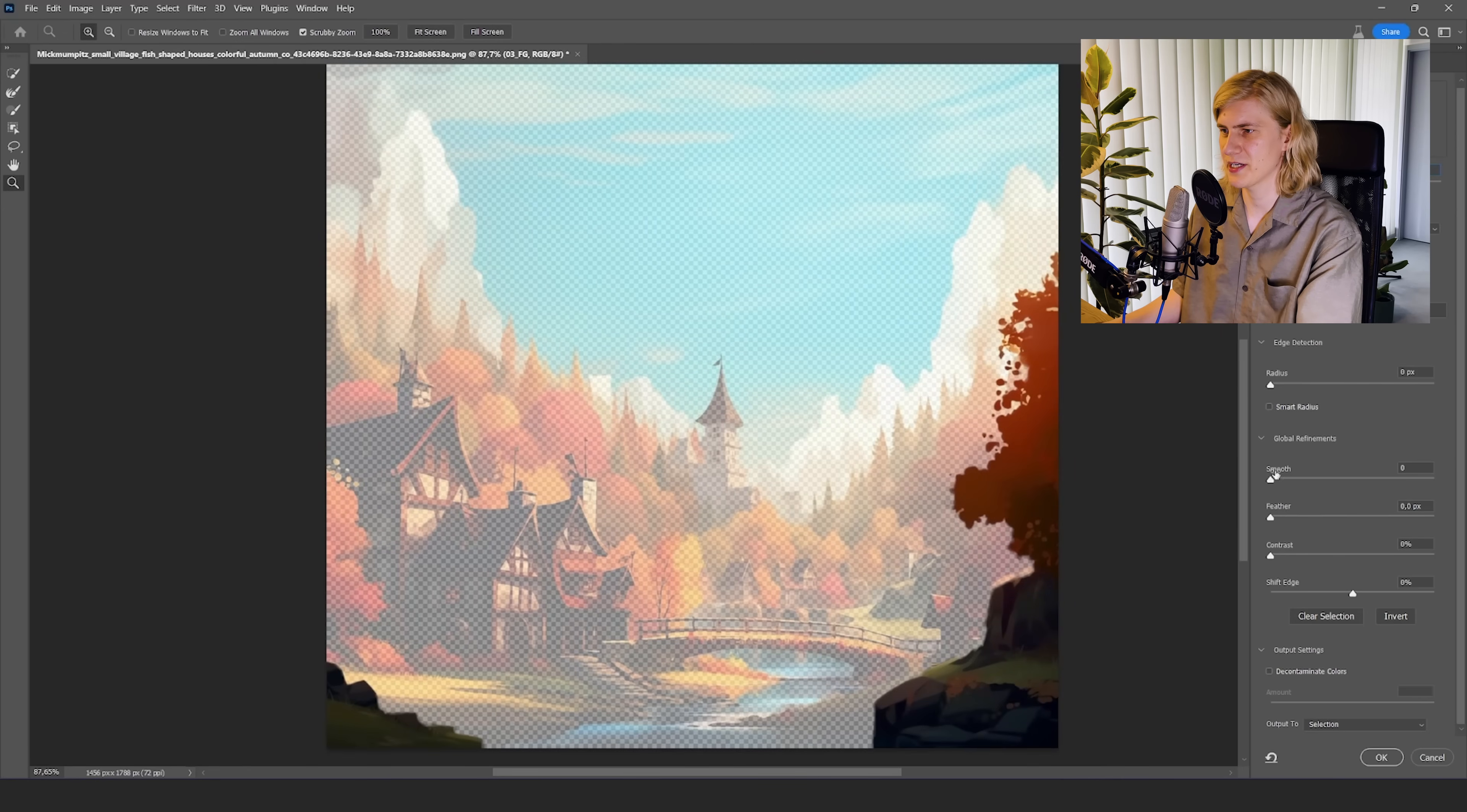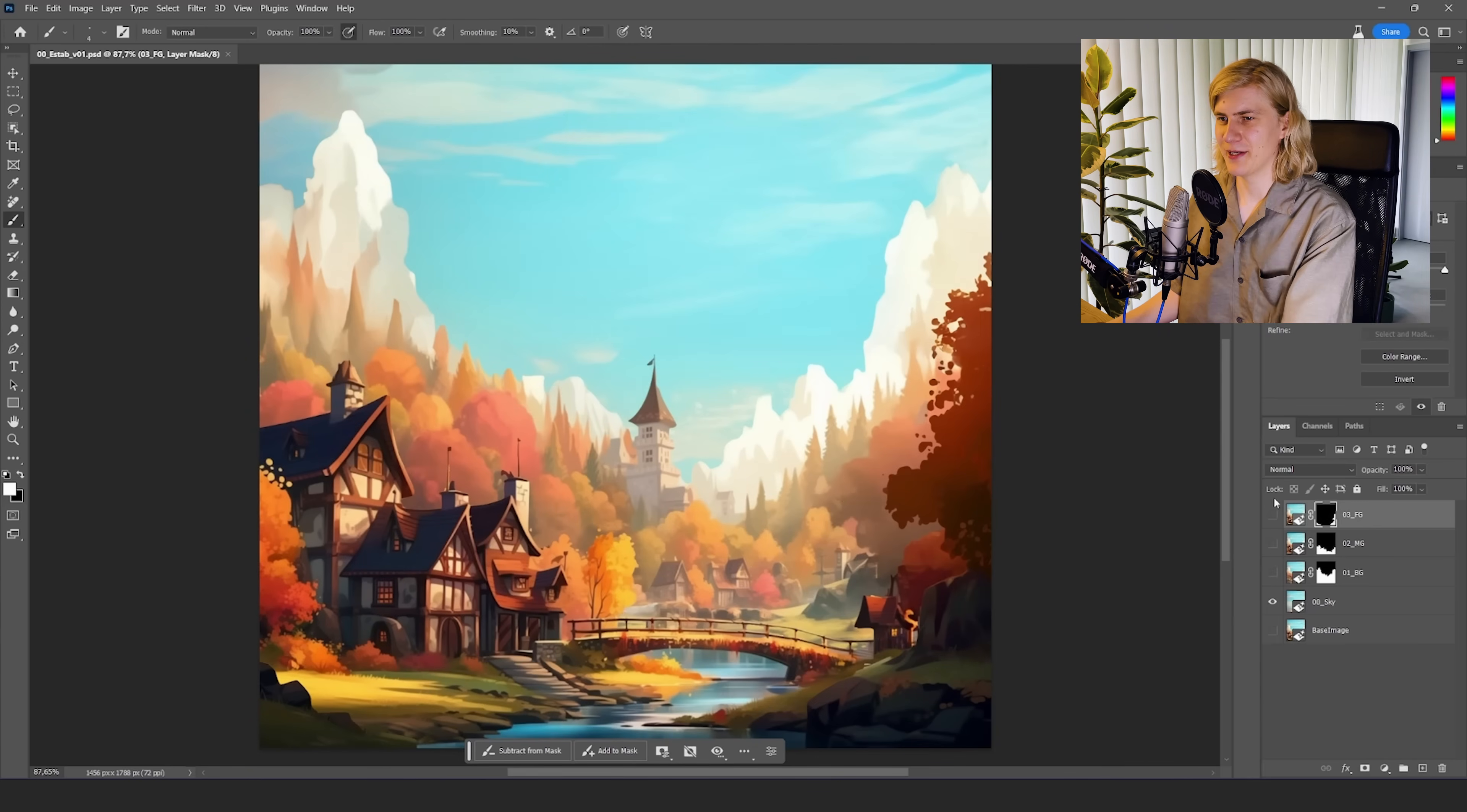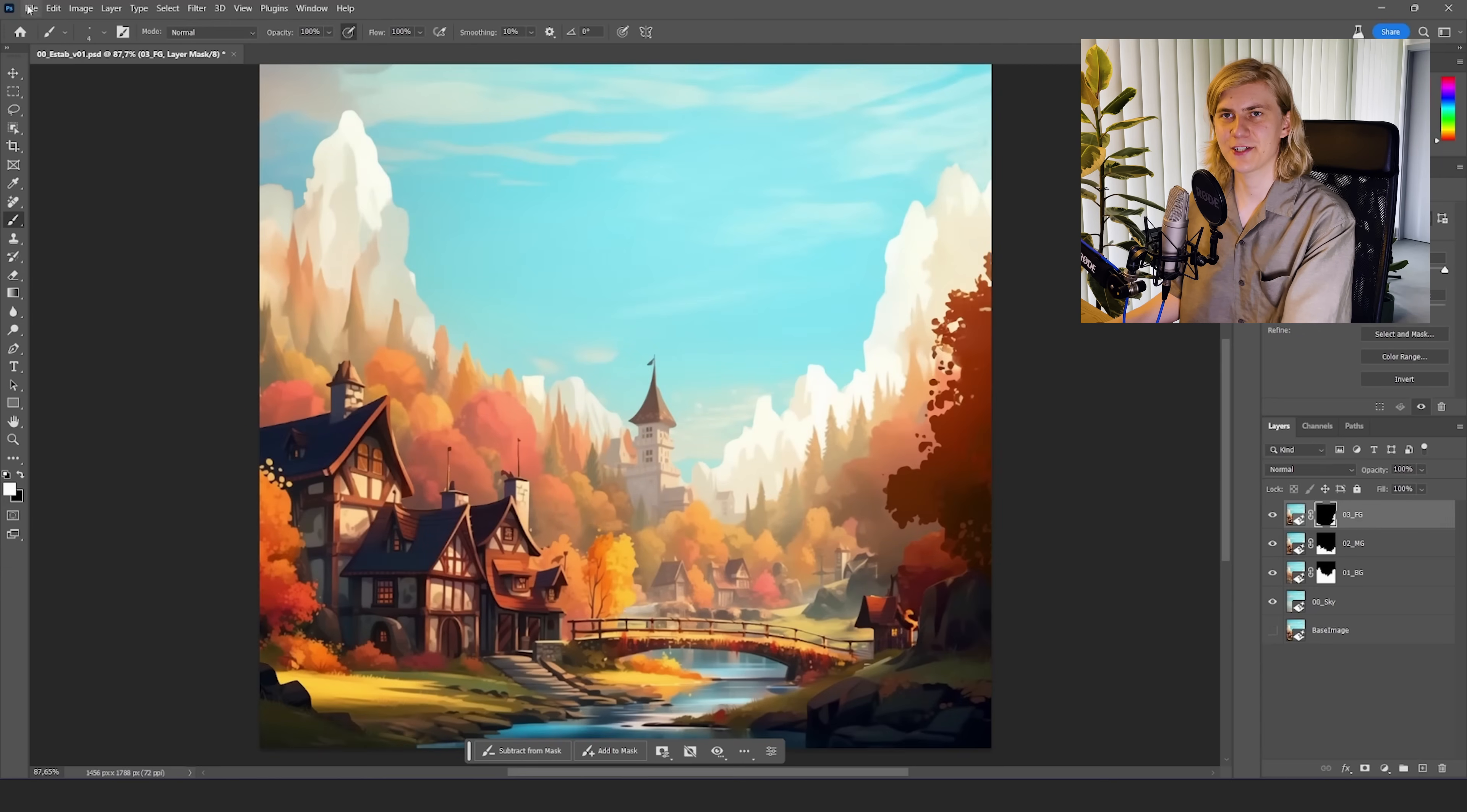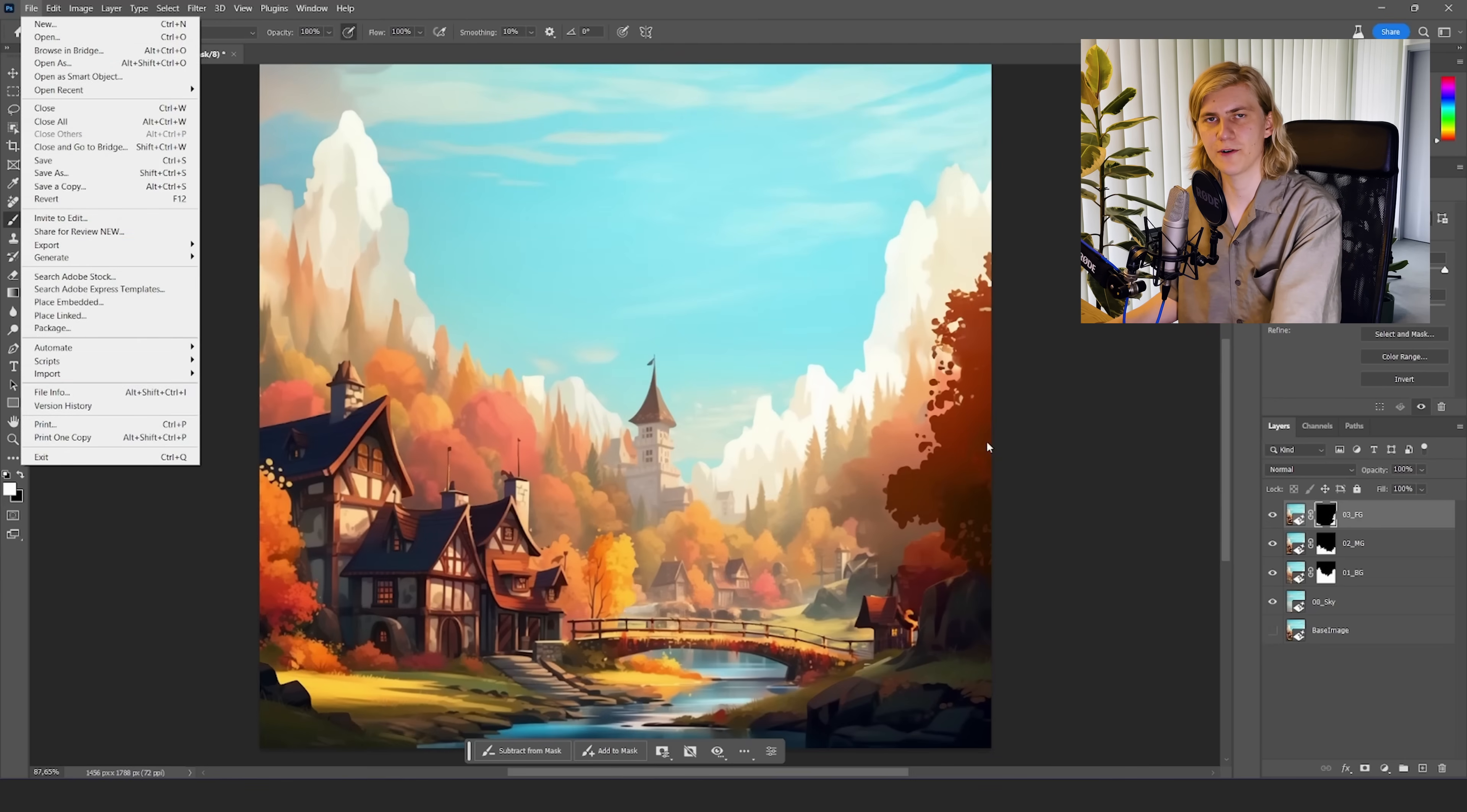Only took like a minute or something. So yeah we're pretty much done here in Photoshop. We have all our different layers ready to animate. So let's just save this file as just a regular Photoshop file and go to After Effects.